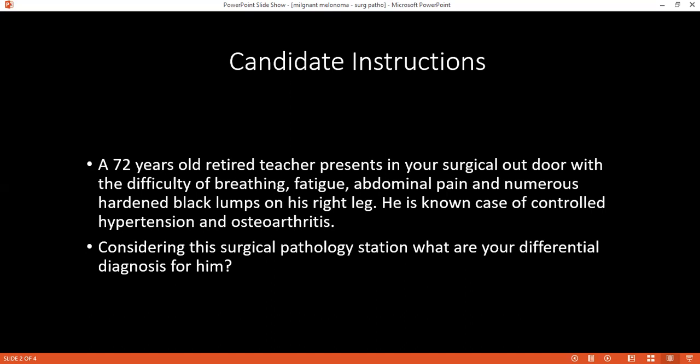How would you define epithelioid melanoma? Epithelioid cells have large cytoplasm. Melanoma is of two types: epithelioid and spindle cell. Epithelioid cells are large cytoplasmic cells with a large nucleus and prominent nucleoli. Nodular and amelanotic melanomas are the epithelioid type.